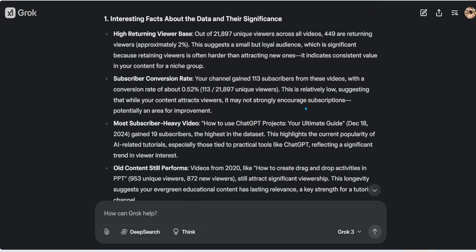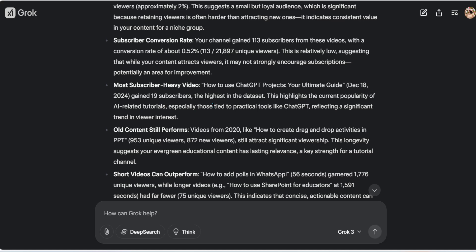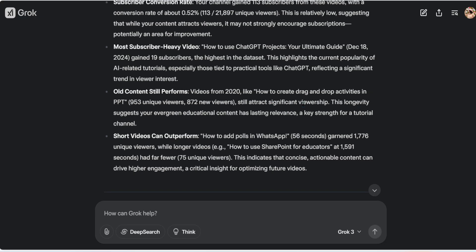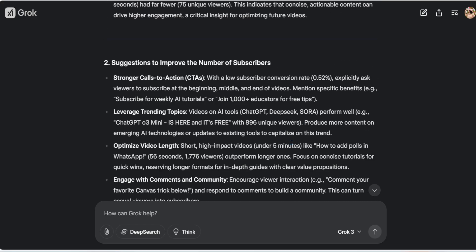It's processing the data file. Interesting facts it found: high returning viewers — out of 21,000 unique views, only 2% are returning. It's giving me the subscriber conversion rate. The most subscriber-gaining video is 'How to Use ChatGPT Projects: Your Ultimate Guide' with 19 subscribers gained. It's also telling me 'How to Create Drag and Drop in PowerPoint' is still getting views — apparently PowerPoint drag-and-drop for classroom activities is still popular.